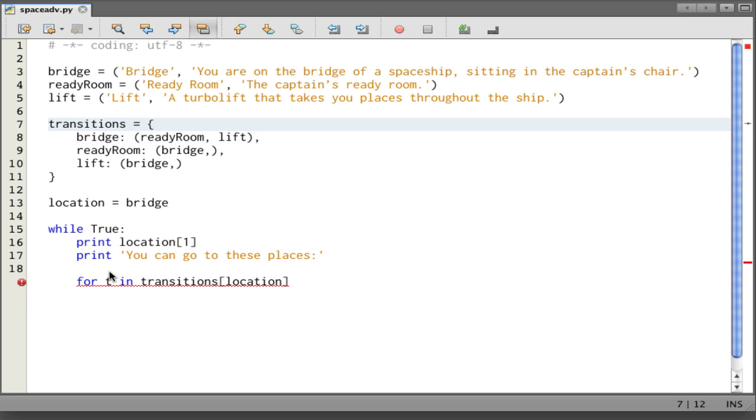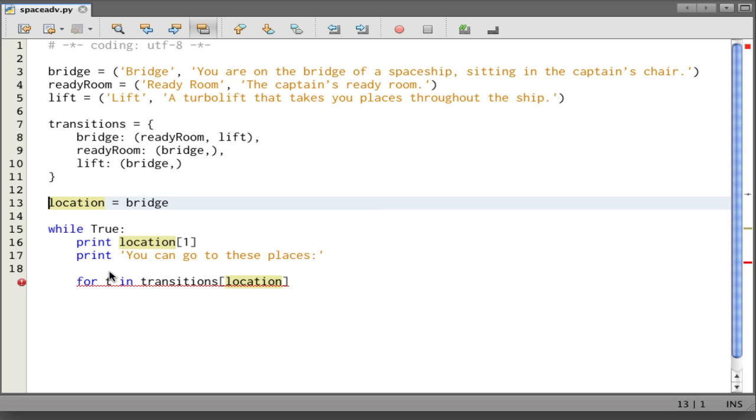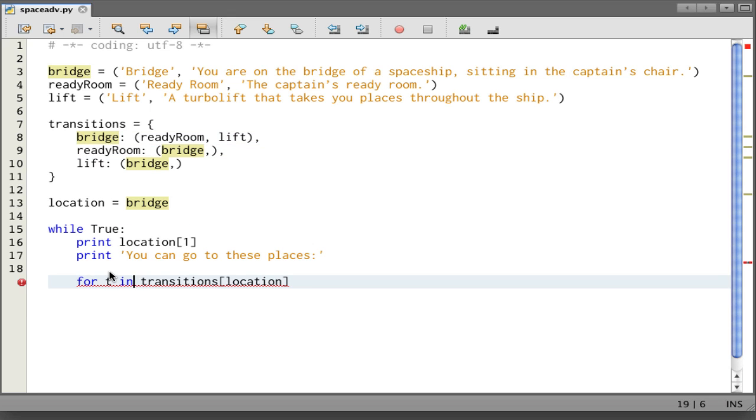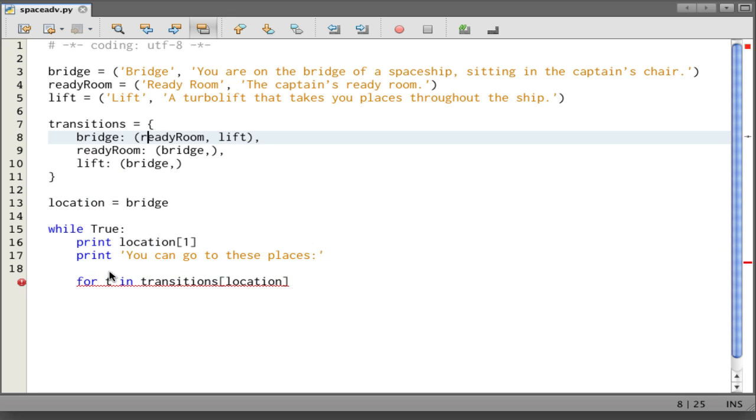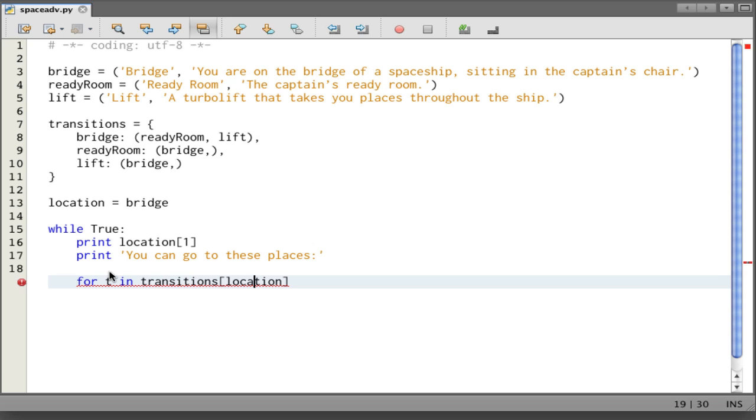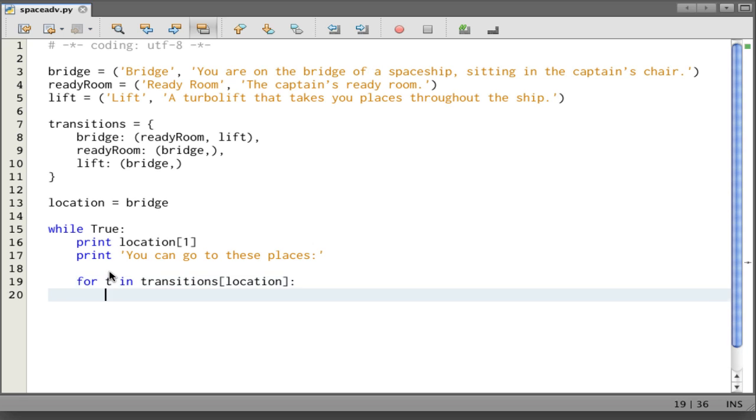Transitions[location]—what does that mean? Transitions is our dictionary. Location, when we start, is set to bridge. And bridge is a valid key for the dictionary. So transitions[location] will get us this tuple. That's going to produce the tuple with the places you can go to from the bridge. So for each one of those, say print the transition.